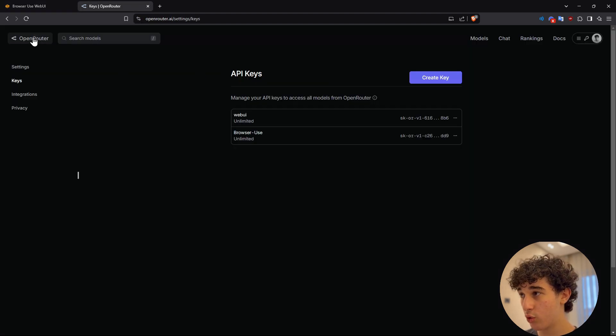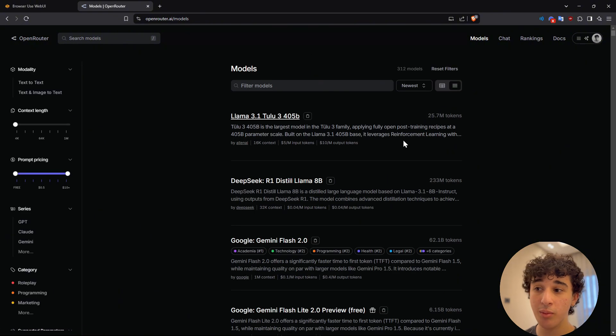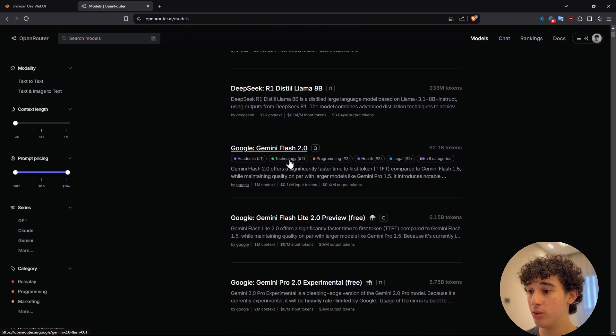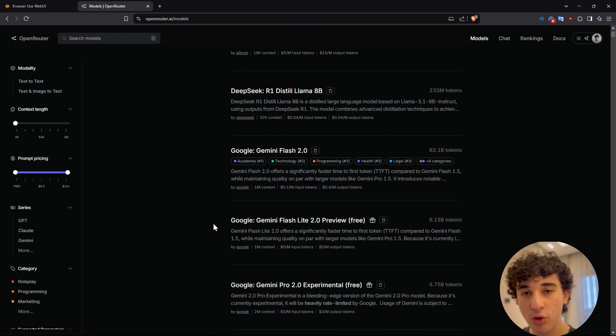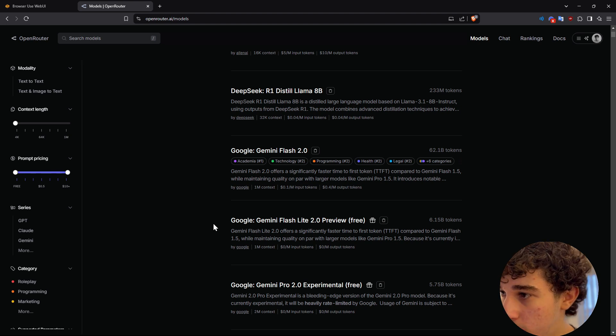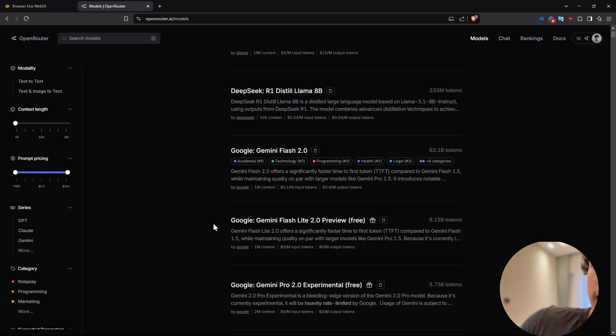You could put your API key right here. Now going back to open router, so I can select the model that I want to use. I found that Gemini Flash 2.0 is a really good model to use for browser use web UI. Oh yeah,